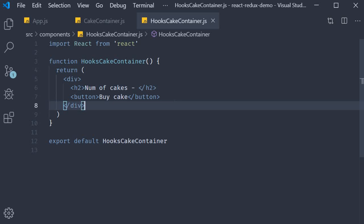All right now that we have our component in place let's get back to the topic of useSelector. Now what is it? useSelector is a hook the React Redux library provides which acts as a close equivalent to the mapStateToProps function we have already seen.